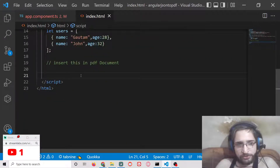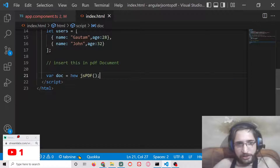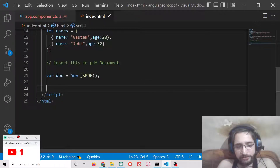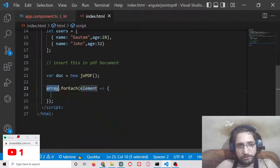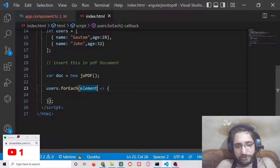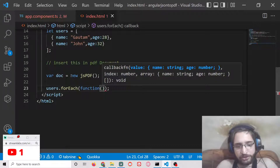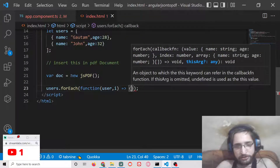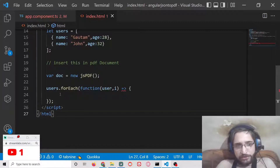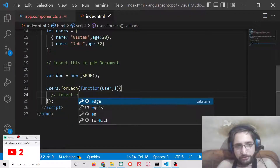To insert the objects into the PDF, first initialize the JSPDF library by declaring `doc = new JSPDF()`. After that, we use the forEach loop on the `users` array. We pass a callback function with each `user` and the index value `i`, and inside the callback we will insert each user object into the PDF.